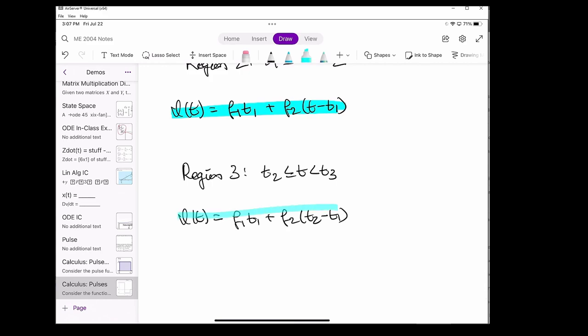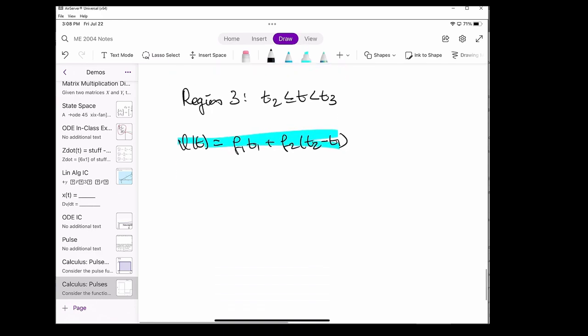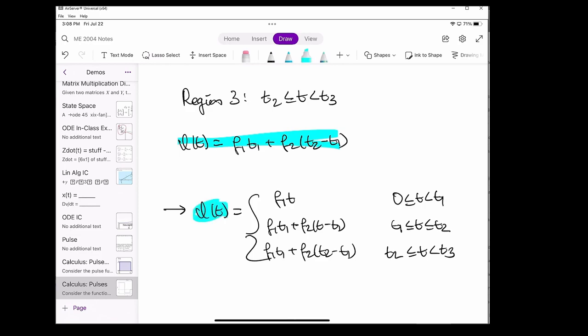And this is the result we get for the third region of I(T). We can put them all together to form one cohesive expression for I(T). You can write I(T) using the Heaviside step function if you want, but I did that in the last video, so I'll just give you this bracketed expression instead.